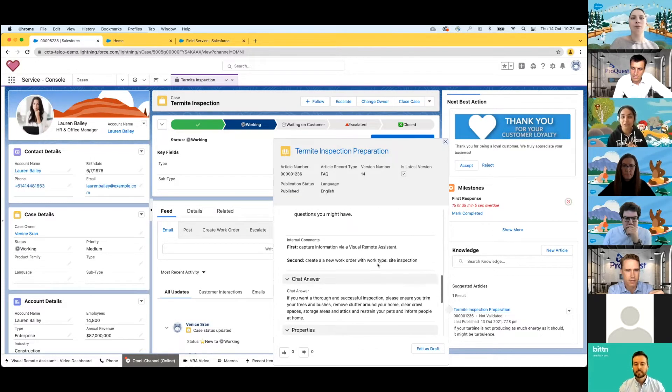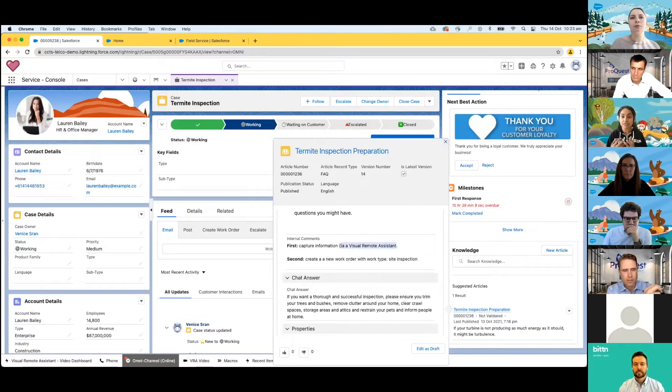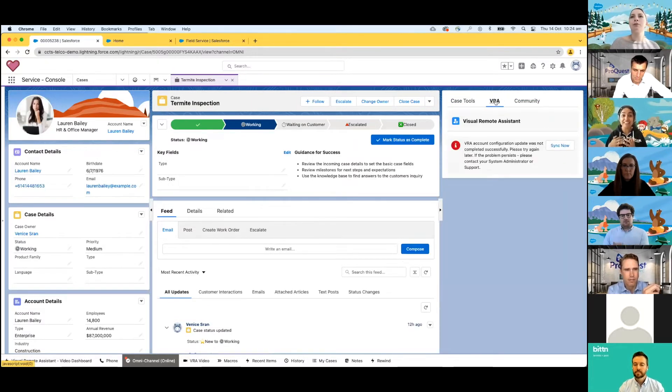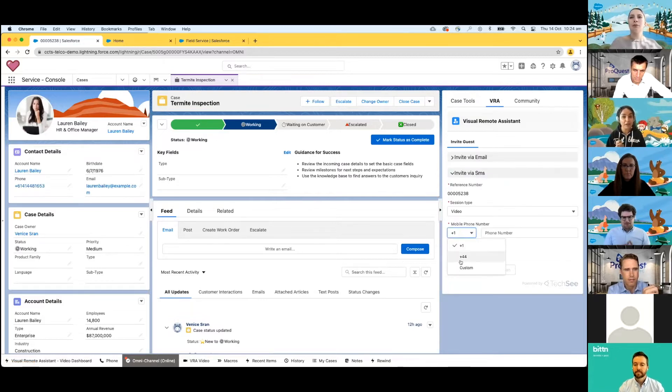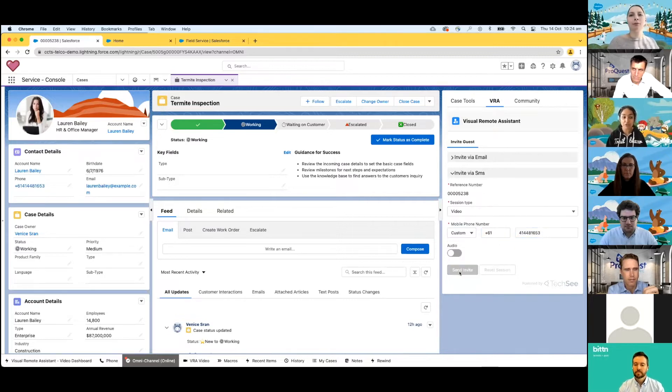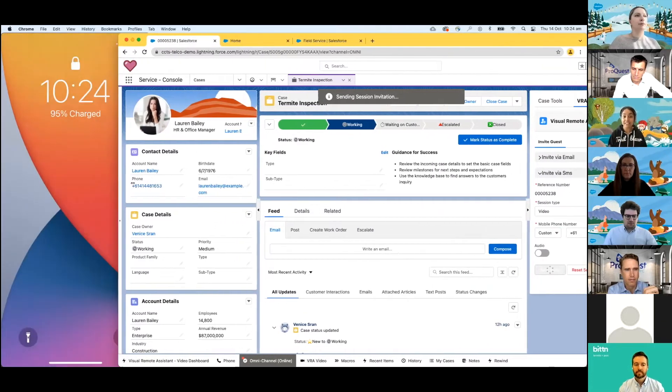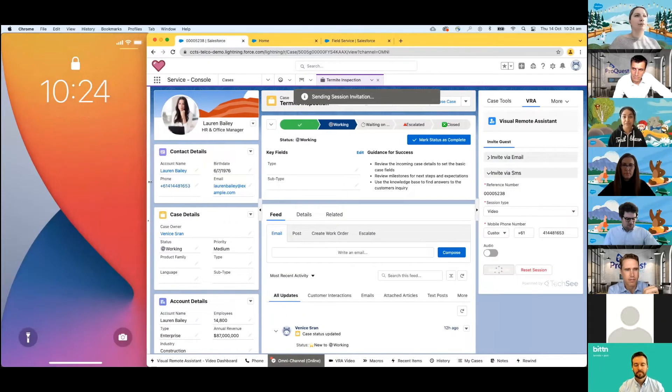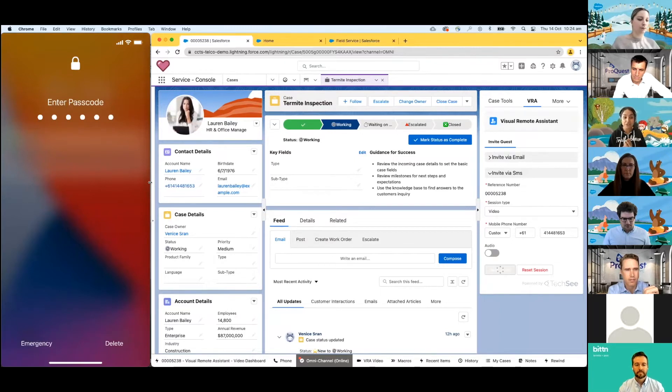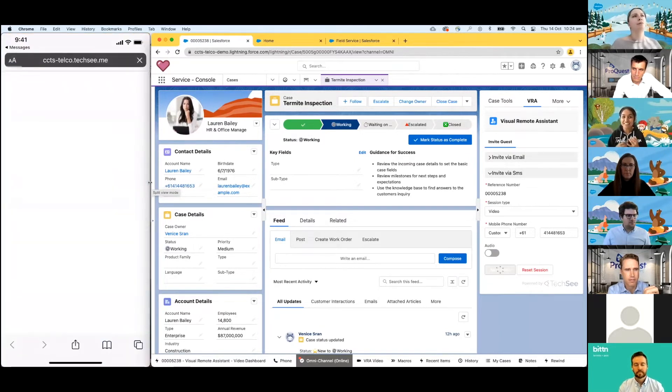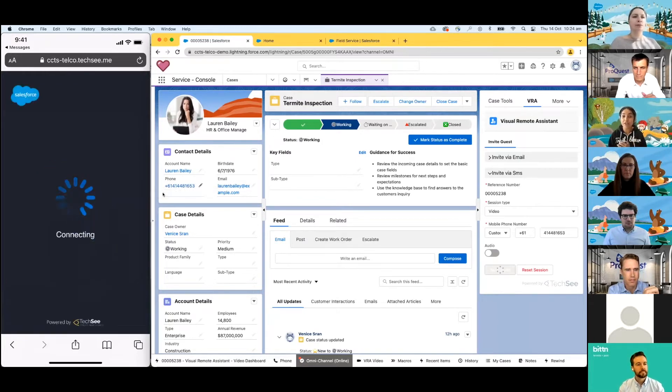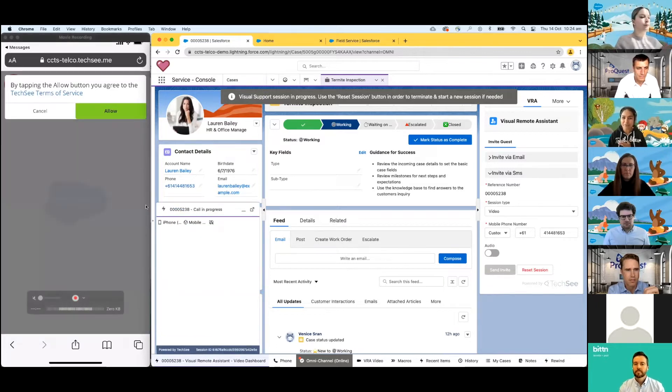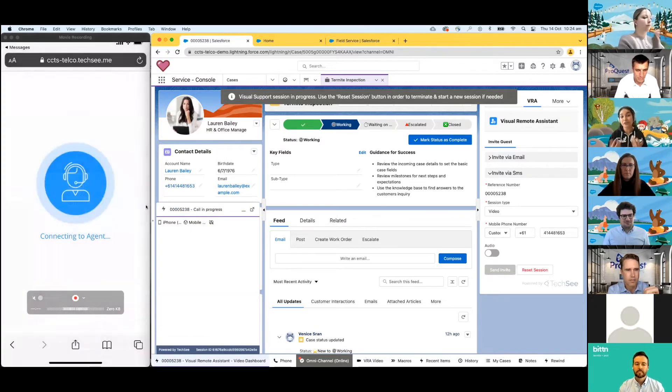She's going to send Lauren an invitation to engage in an interactive visual support session where Venice will be able to see exactly what Lauren sees right from her mobile phone right now. So we'll send that invitation through straight from the console and Lauren will receive a text message.